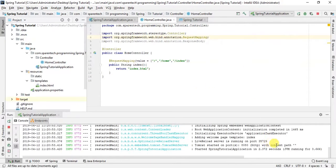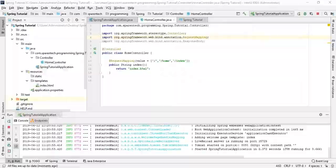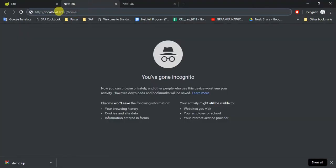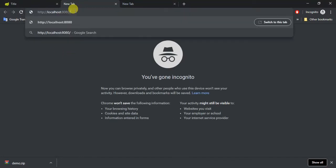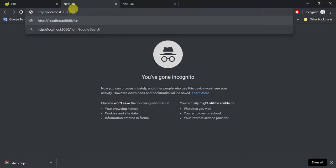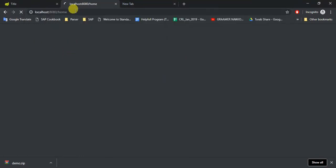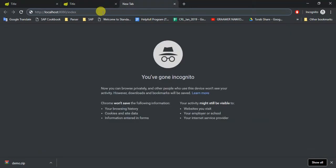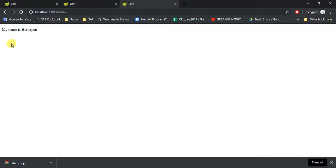Let's run this project. My project is running. If I go there and reload this page, you'll see my name is Humayun. And if I put index here, it should come my name is Humayun.